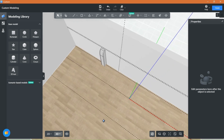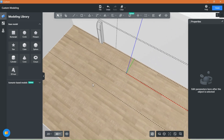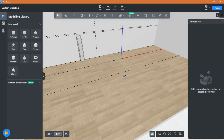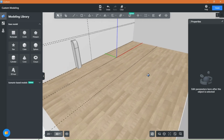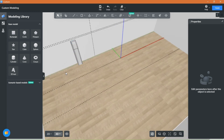Hello and welcome back to another video of Kuham Tutorials with Everything Design. In today's video we will be creating two types of bed headboards that are common, and we will be using the custom modeling tool to do so. If you are new to this channel, we love everything related to architecture and interior design, so subscribe if you do too, and let's get started.